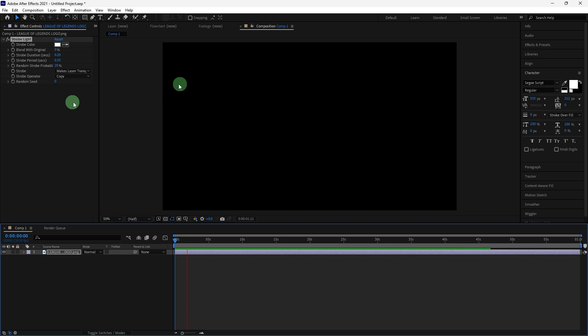Strobe Duration controls how long the strobe flicker lasts. Lower values create a faster flicker.